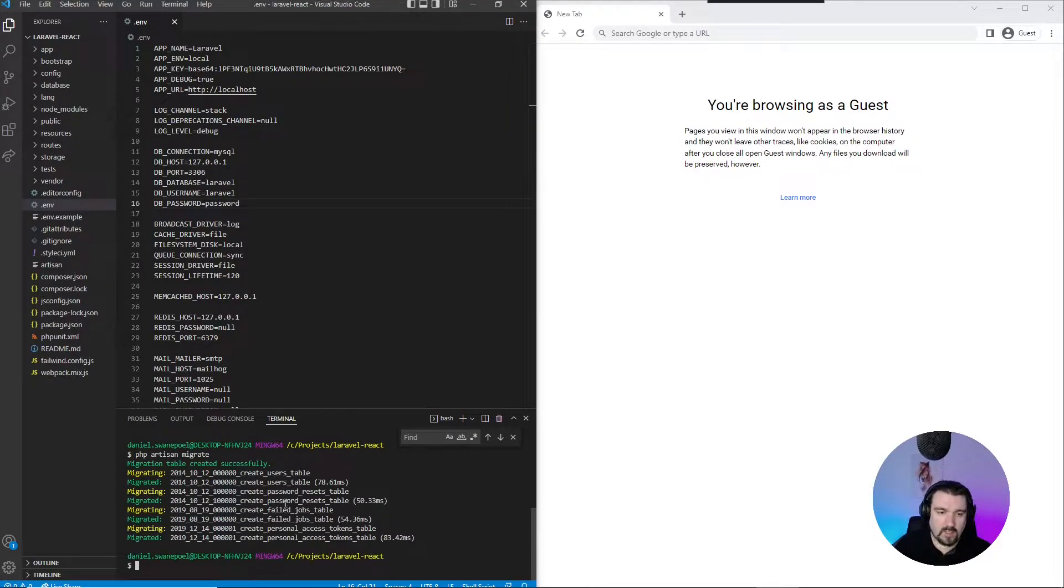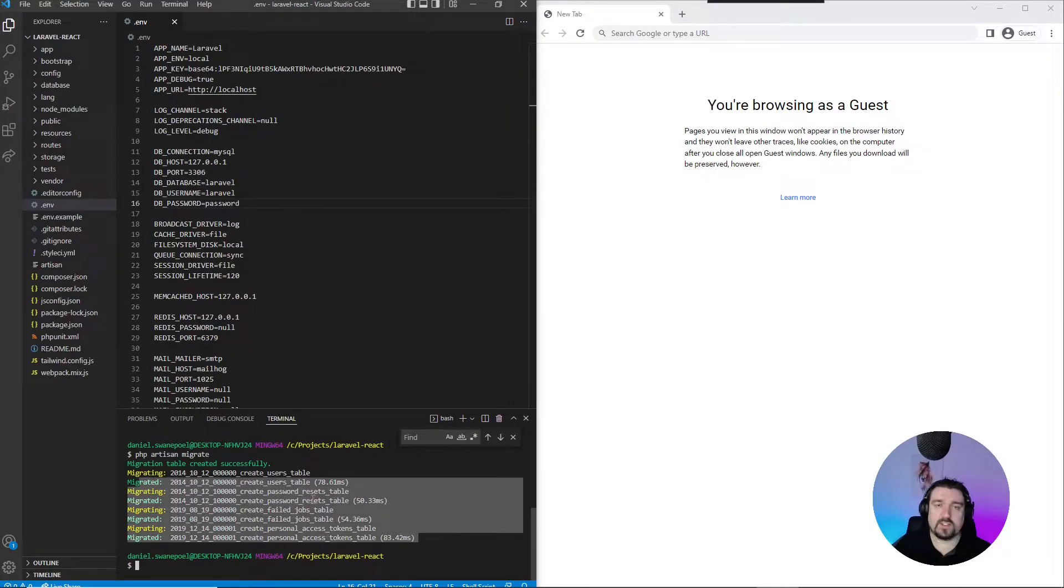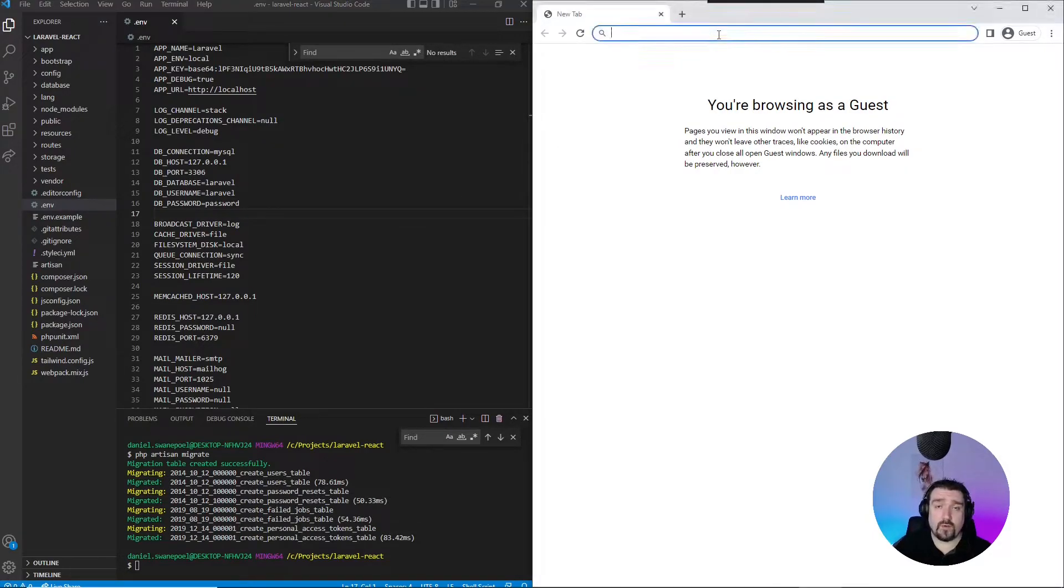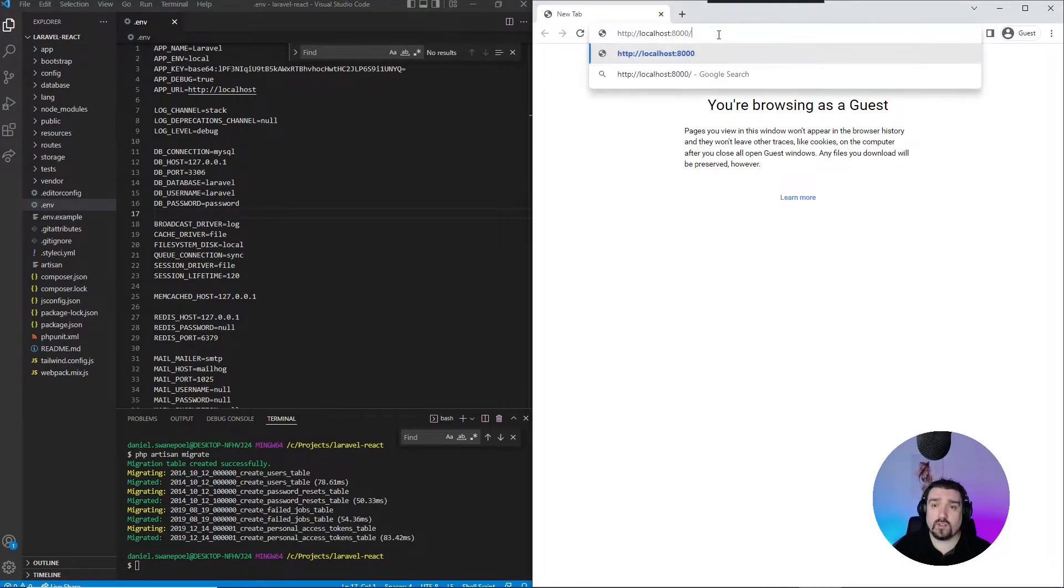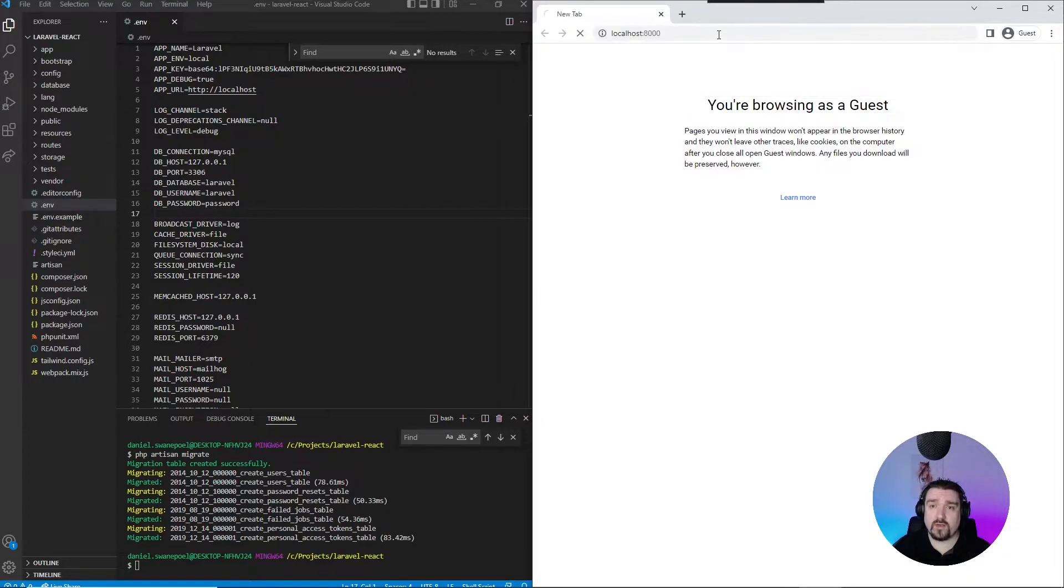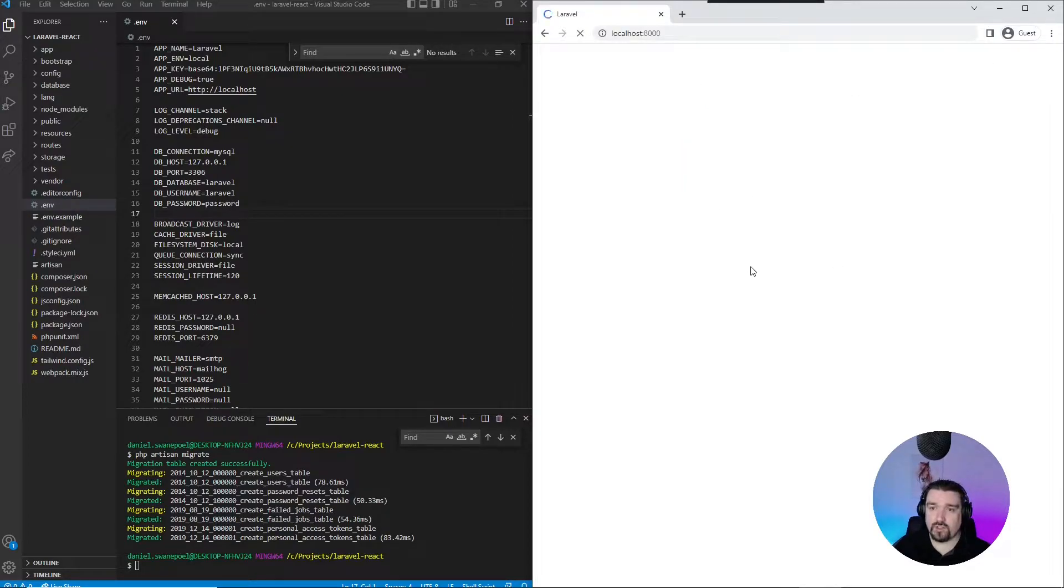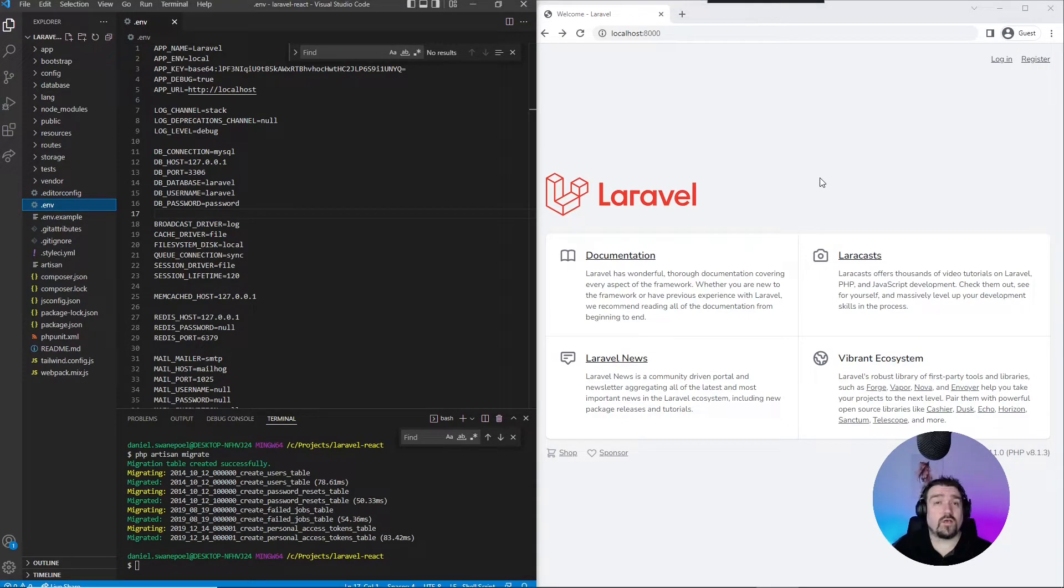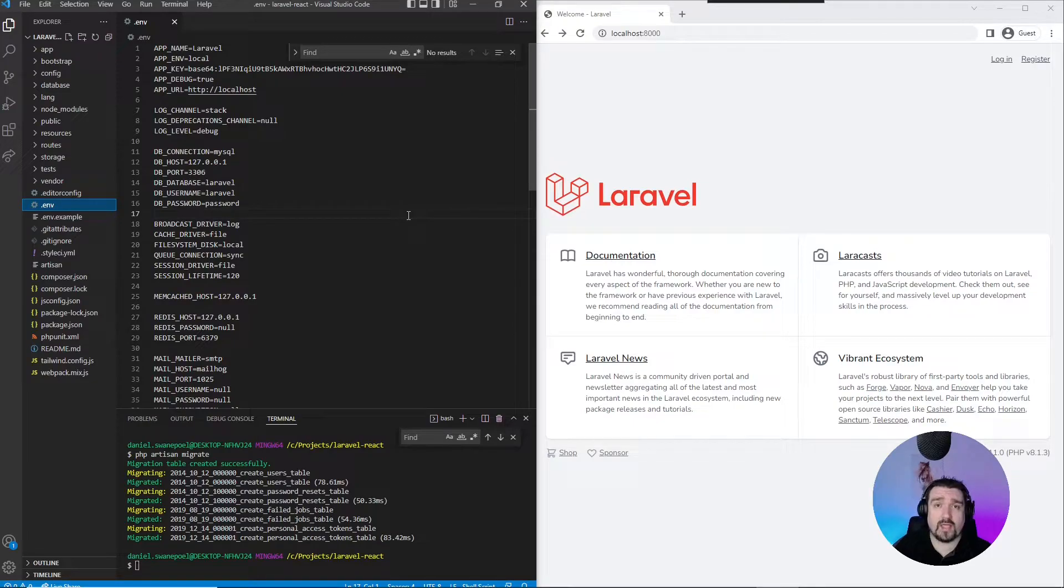And there we go! All our migrations ran successfully. Okay, and now we can go ahead and see if our project was set up successfully by going to localhost port 8000, and Laravel should show up. And there we go! Laravel has been successfully installed.